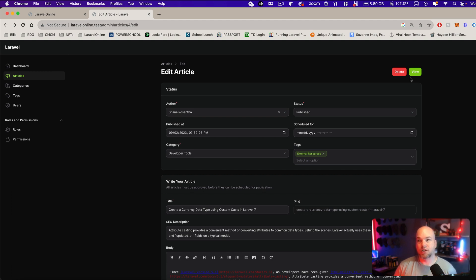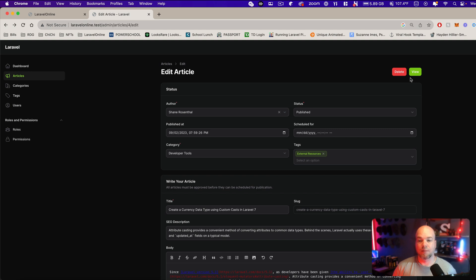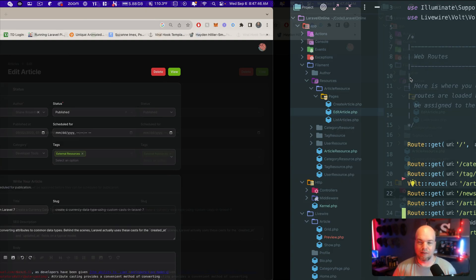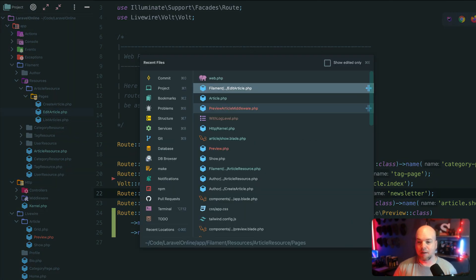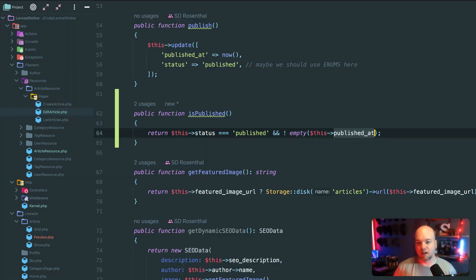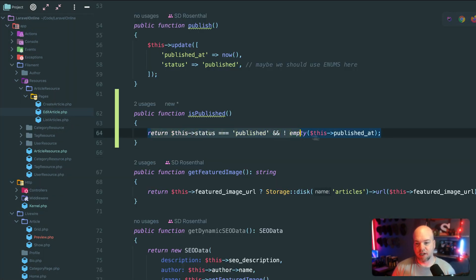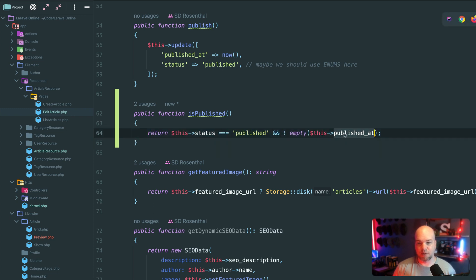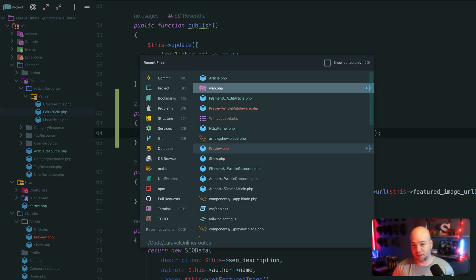But I also want to make sure that if it's not published, I don't include any SEO, any kind of optimization for the search engines. So I added a method on article that is published. That way we can just check if any article is published based on the publish that column and the status is published.